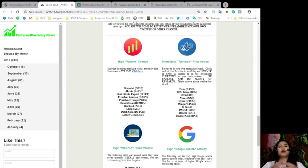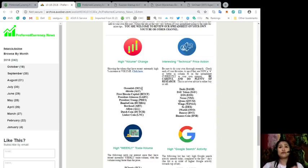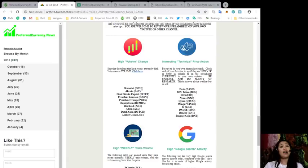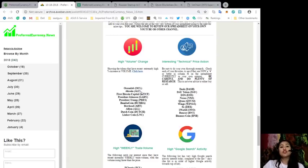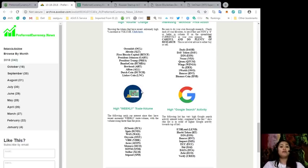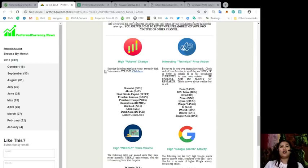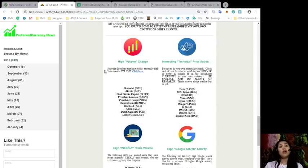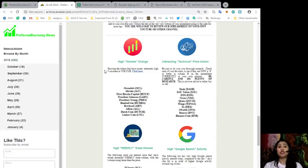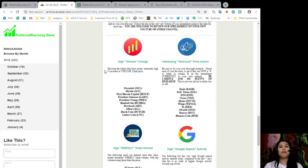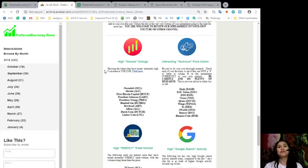Included here in our daily newsletter, which is extremely useful, is not only Donald's research list, but also our list for tokens with high volume change, tokens with interesting technical price action, tokens with high weekly trade volume, and the tokens that are the talk of the town. I'm talking about the tokens with high Google search activity. For the tokens with high volume change are the tokens that have recent extremely high percentage increase in volume. The tokens that made it to the top 10 list for today are Ocean Lab, Altcoin, First Bitcoin Capital, President Johnson, President Trump, Boomba Coin, Bowhead, Allian, Dutch Coin, and Linker Coin.